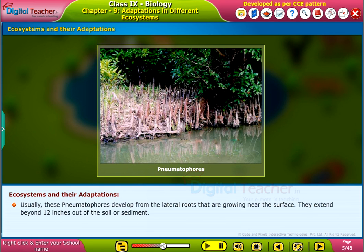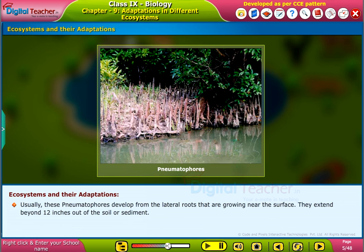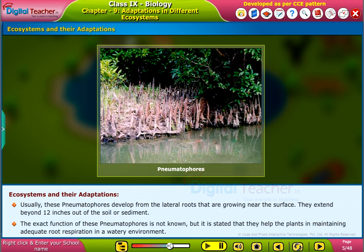Usually, these pneumatophores develop from the lateral roots that are growing near the surface. They extend beyond 12 inches out of the soil or sediment. The exact function of these pneumatophores is not known, but it is stated that they help the plants in maintaining adequate root respiration in a watery environment.